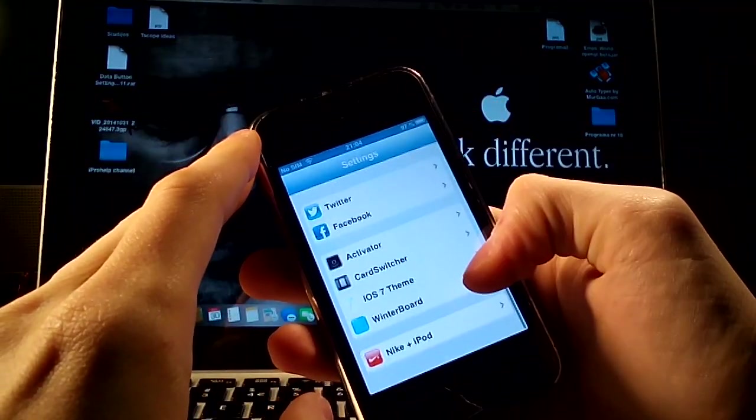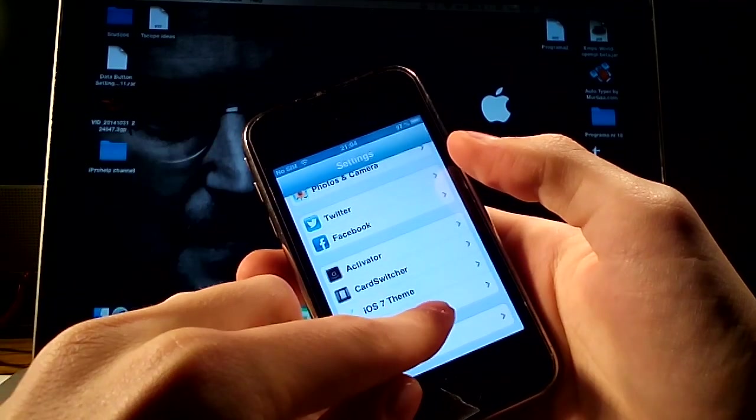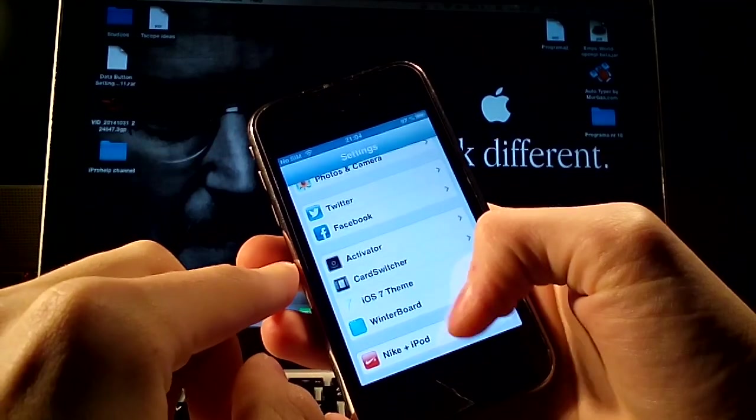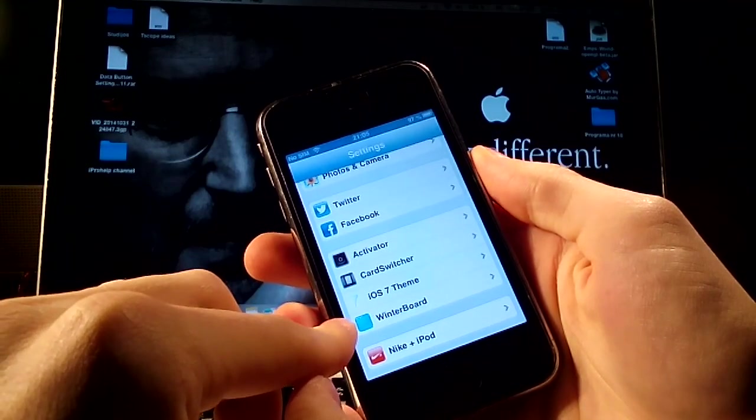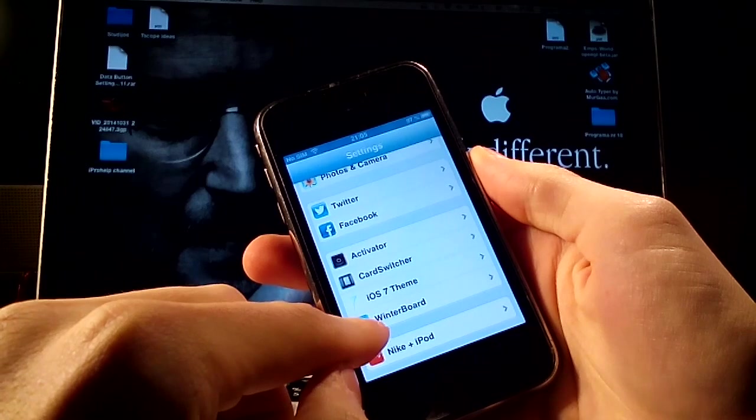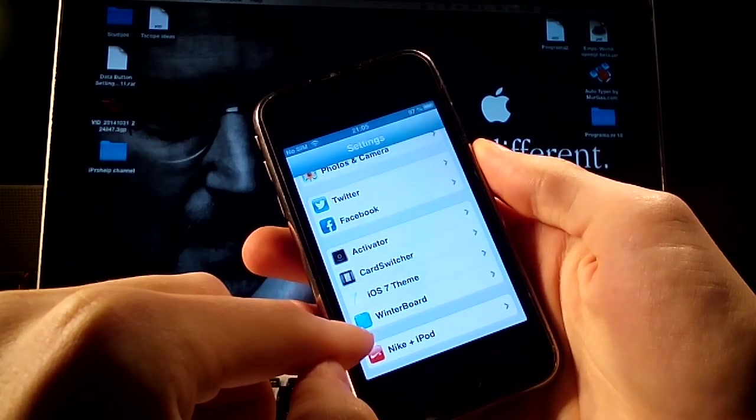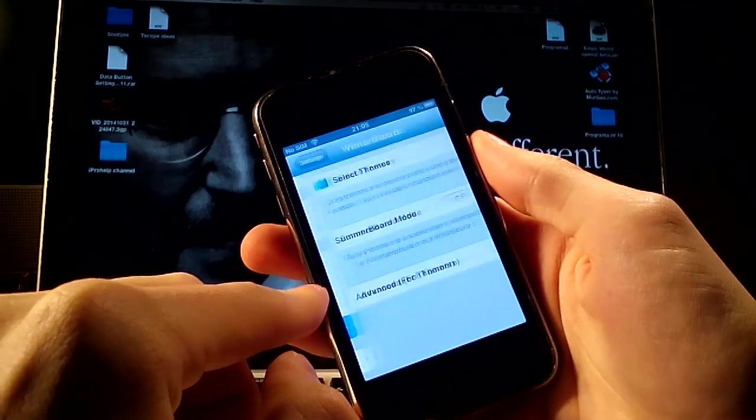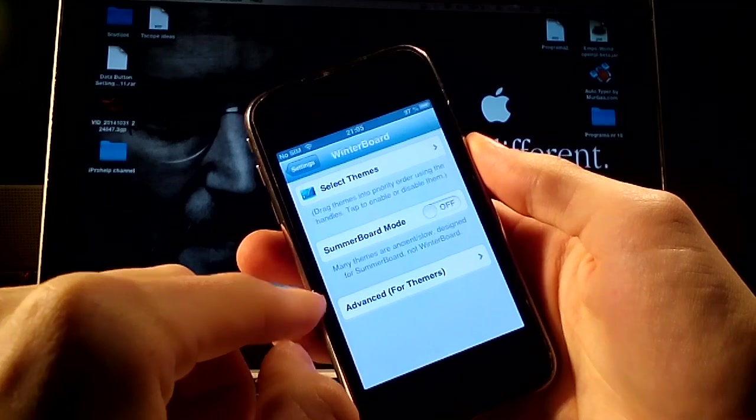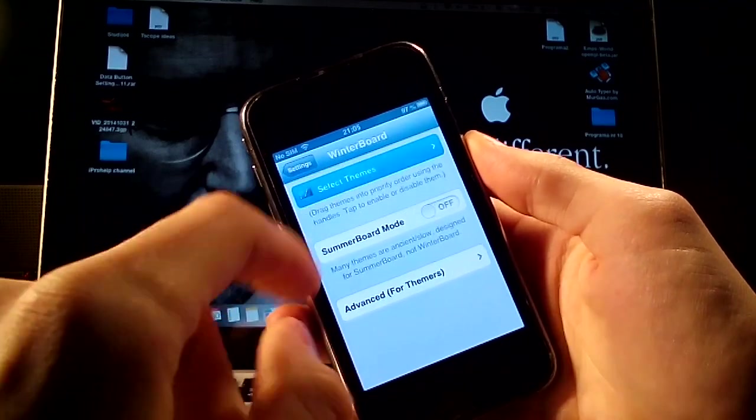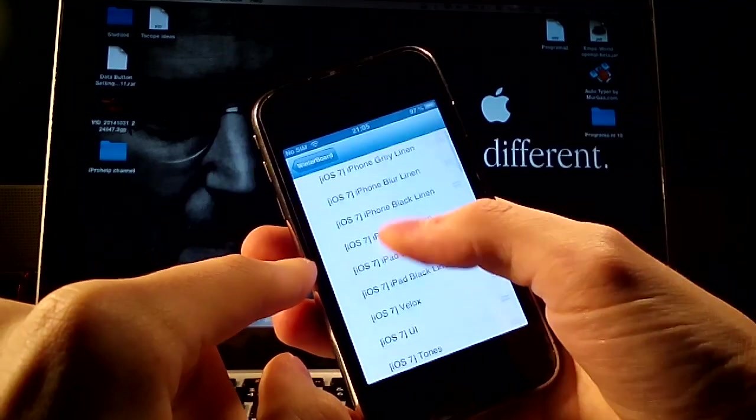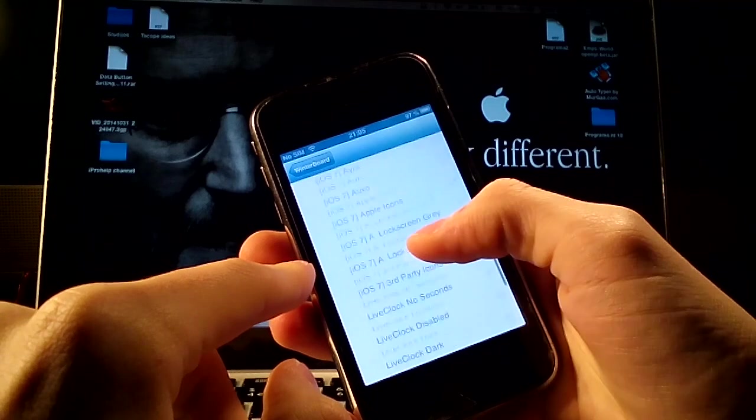In Cydia it is named like this iOS 7 theme. Then you have to download Winterboard where you will pass this theme and then enter it. As you see you get the message select theme, you press here and scroll down.